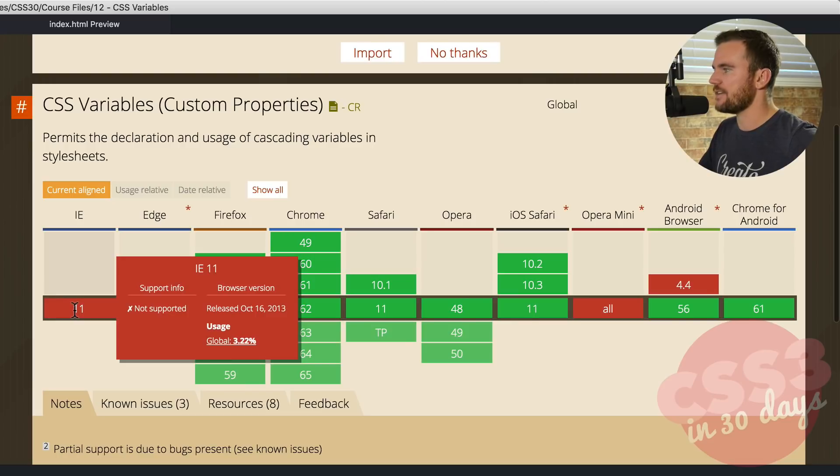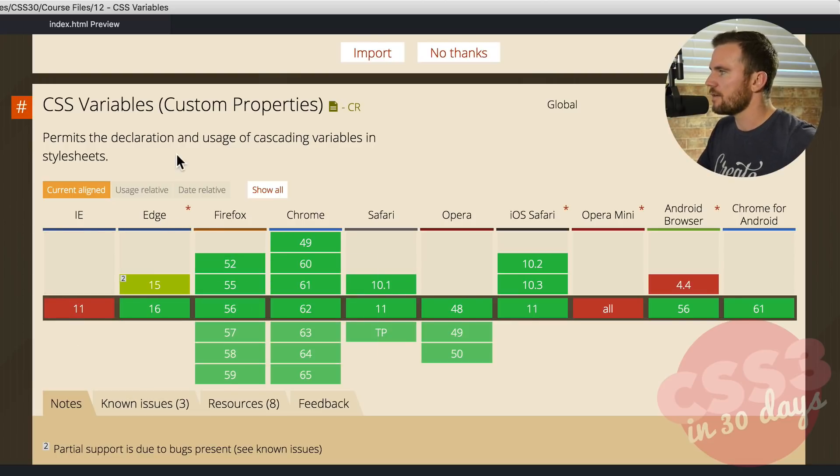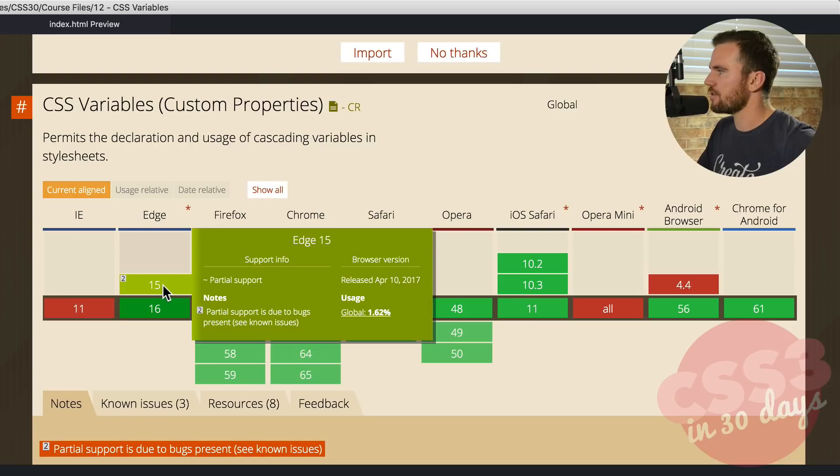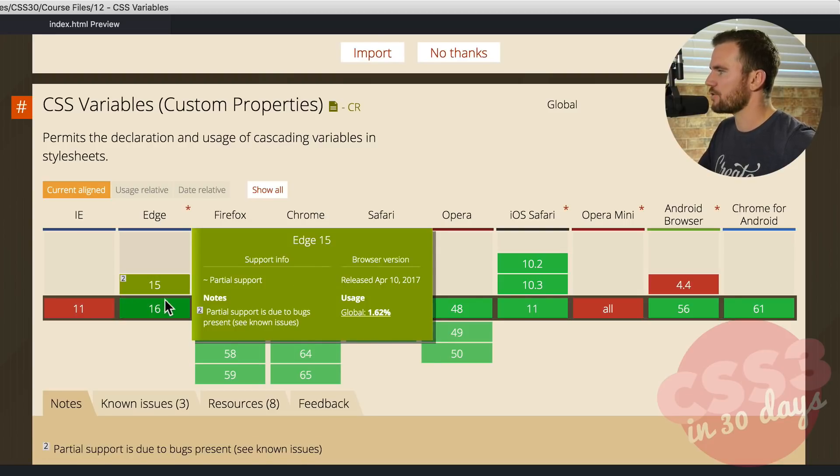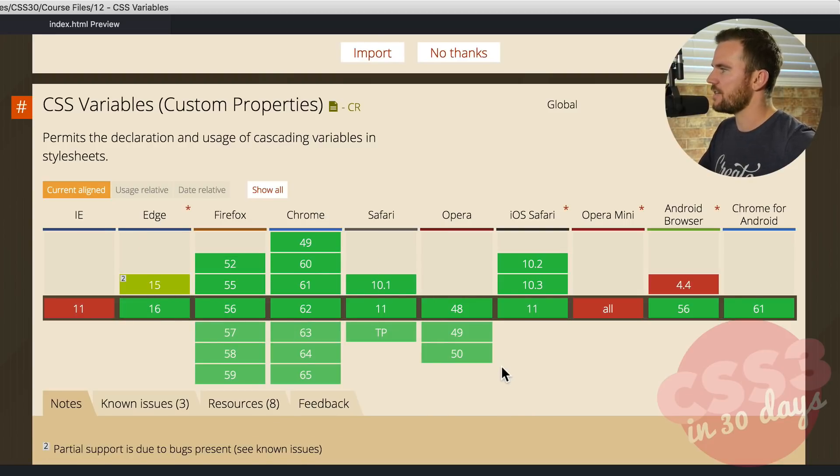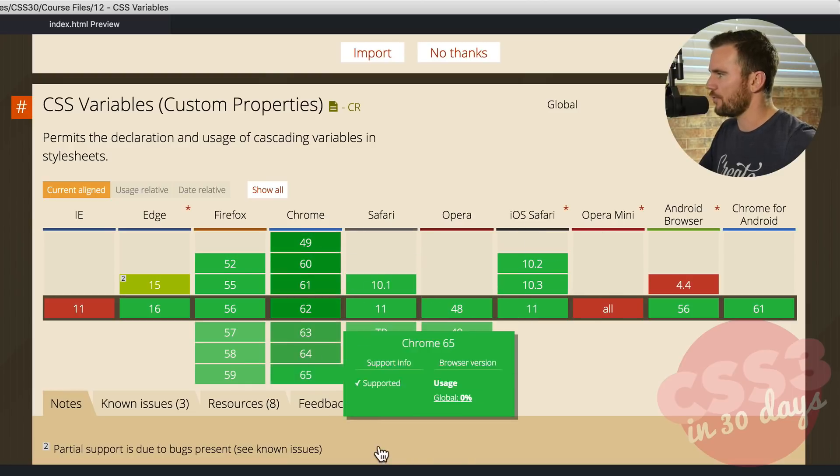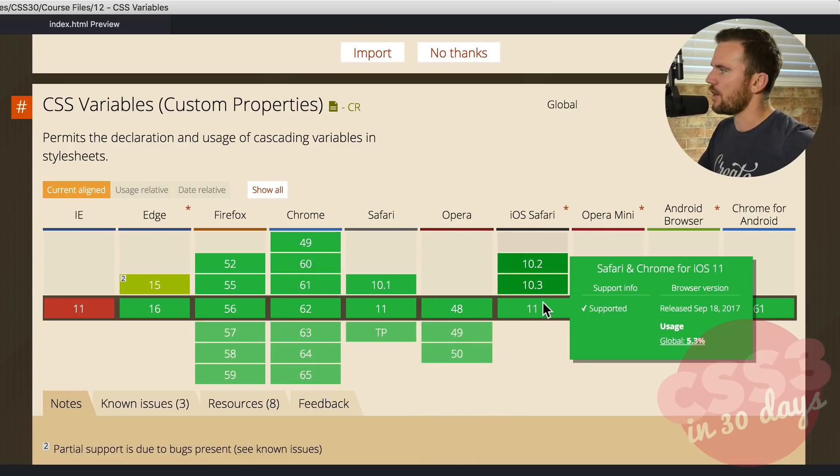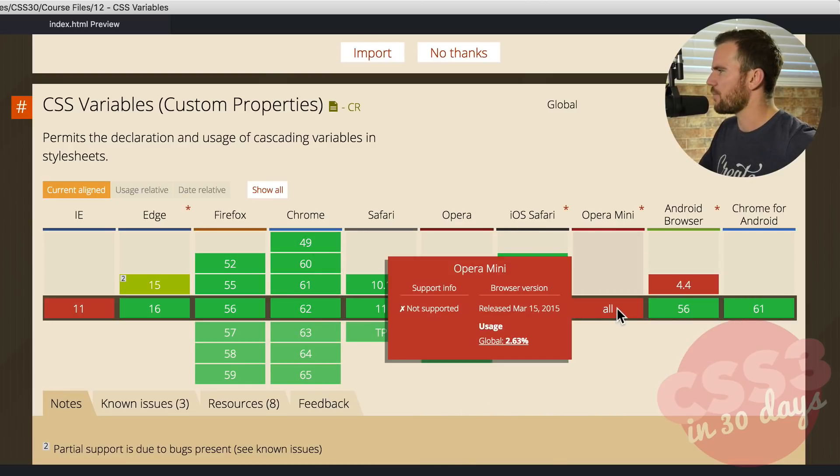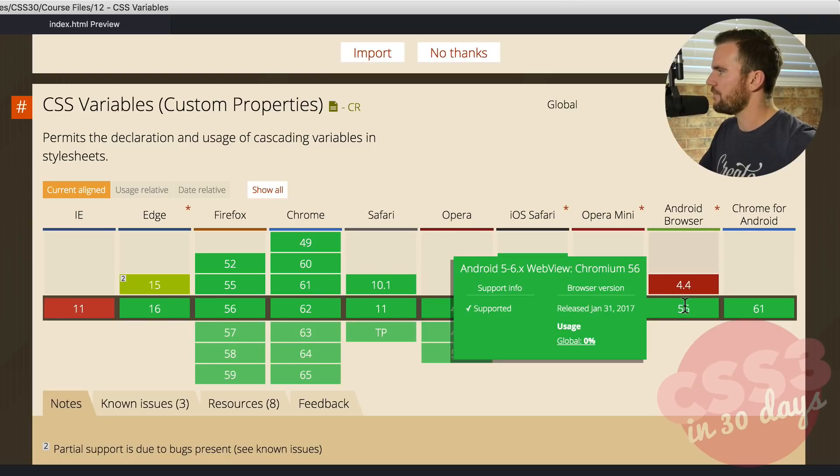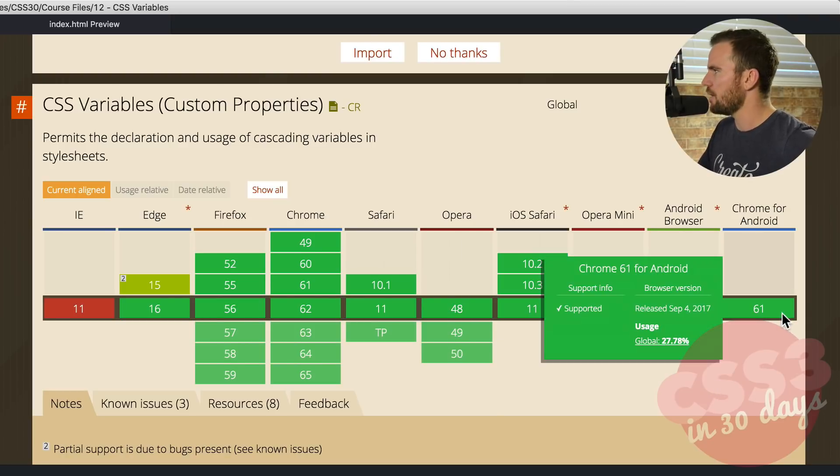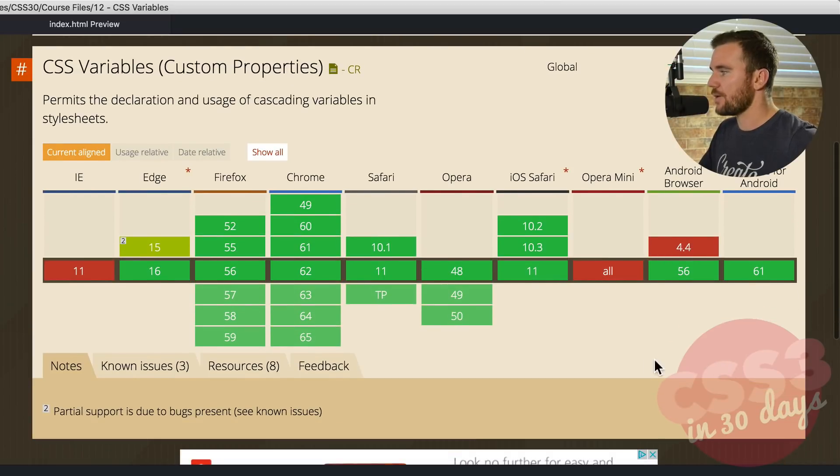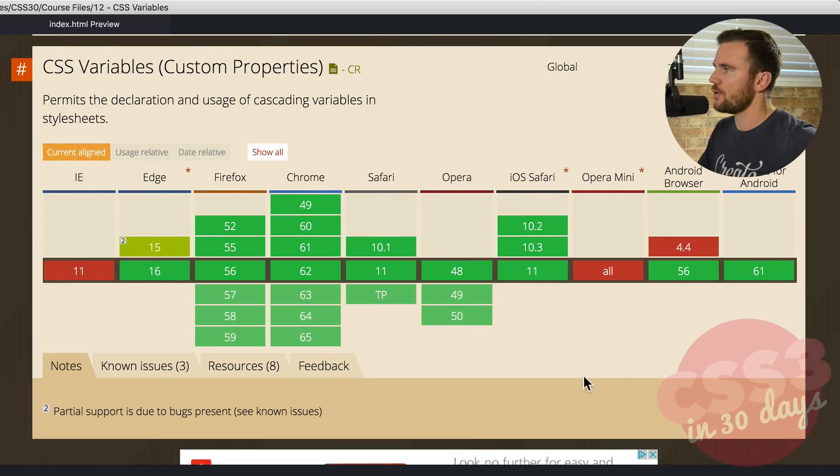And you can see here how compatible they are. So with IE 11, it's not supported. Oh well. And edge, it looks like it's partial support and full support here on 16. Firefox, fully supported. Chrome, fully supported. Safari, Opera, iOS Safari, fully supported. Opera Mini, not so much. Android 56, yes. 4.4, no. And Chrome for Android.